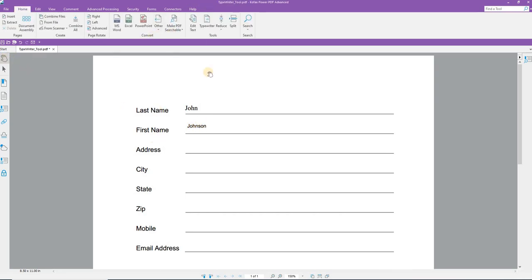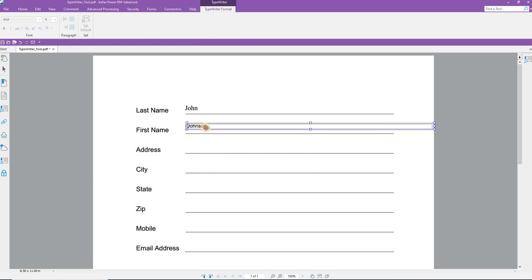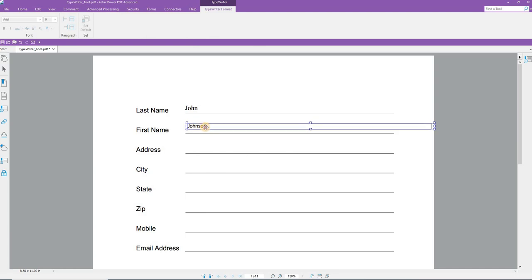And if you need to move it around or edit it or do anything, select the Typewriter tool again, click into the text you have entered, and if you need to, resize the box, move it around, do whatever you need to do, or press the delete key.